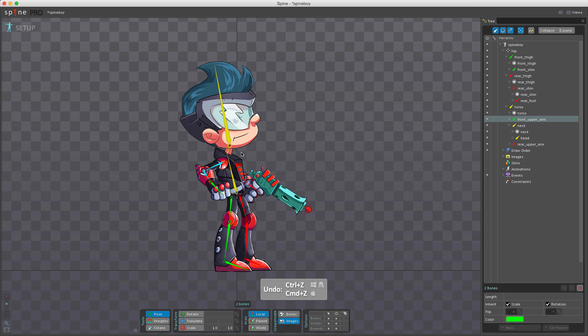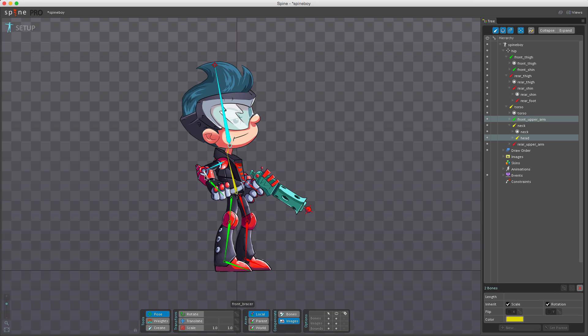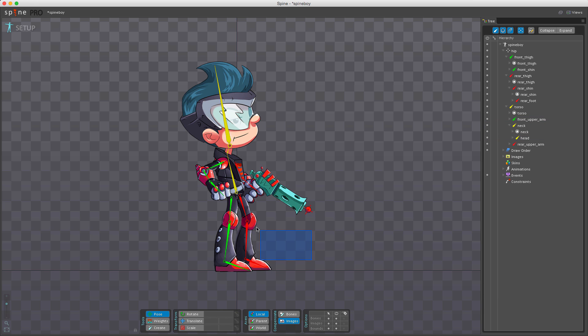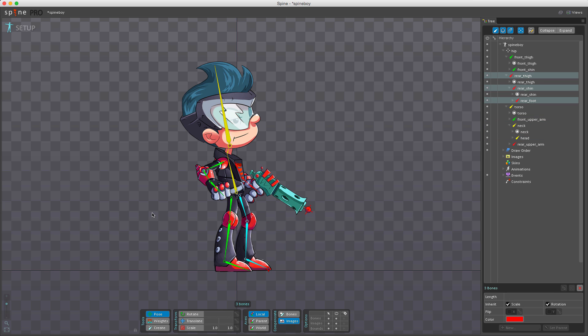I can select multiple bones in the usual way by clicking and holding command. But with the pose tool active, I don't need to hold command to box select—I can just drag. If I hold command, I can do multiple box selections.